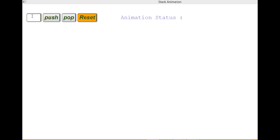You know that the stack is a simple data structure which is used to perform operations like LIFO, last in first out. The data which will be inserted last will be deleted first from the stack.